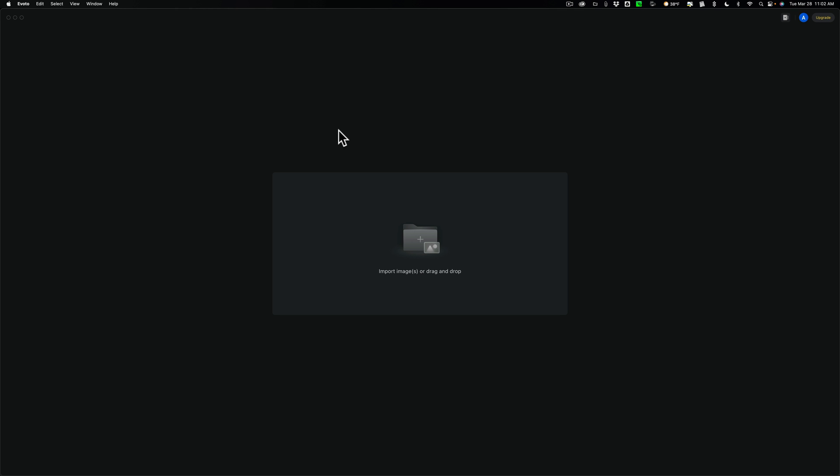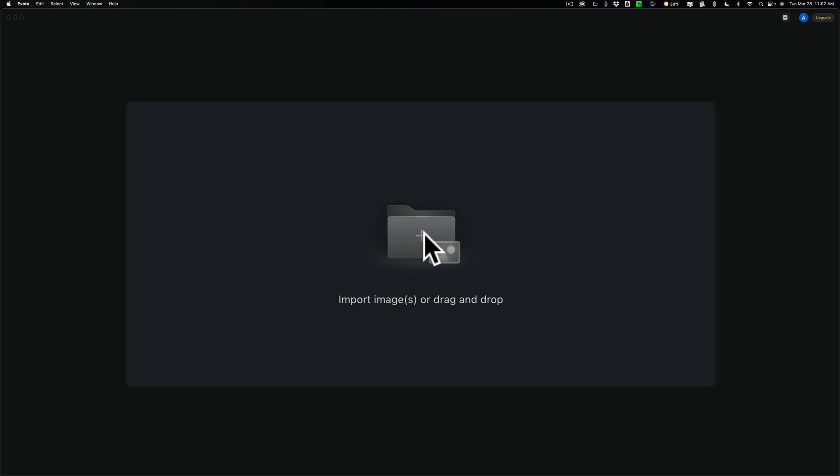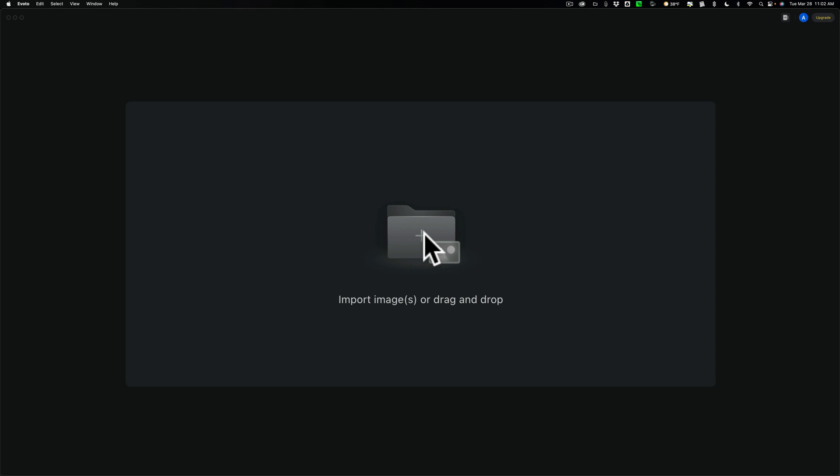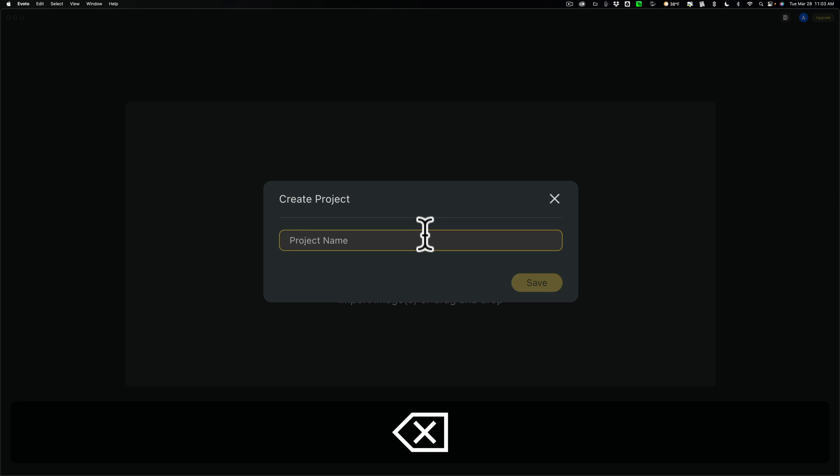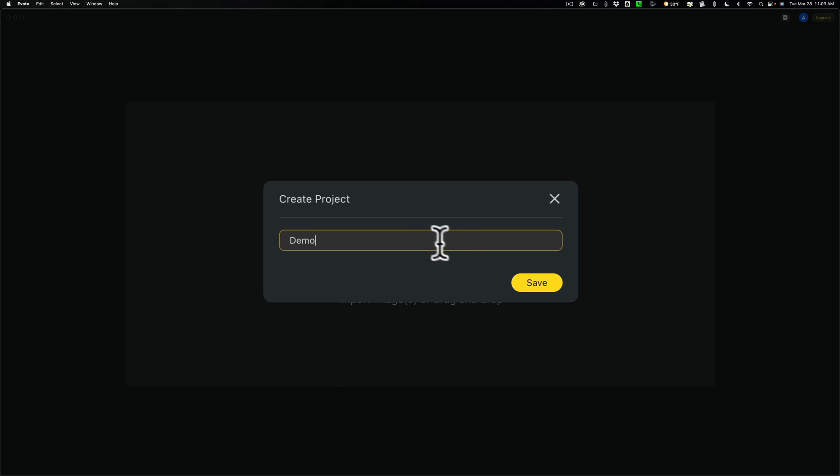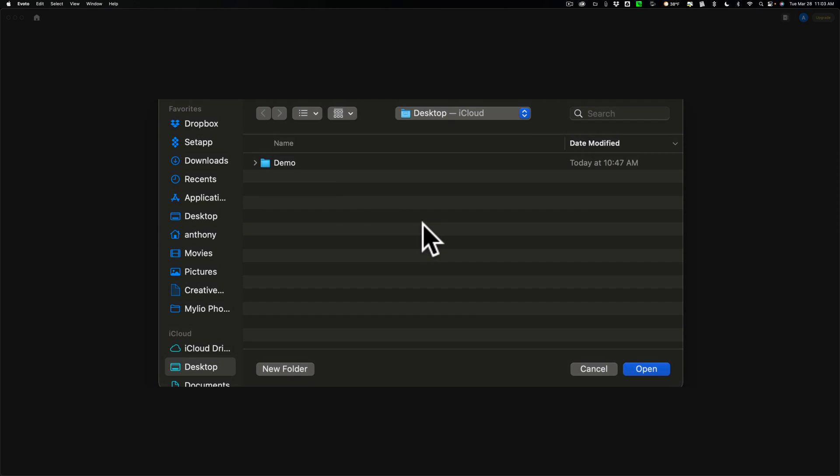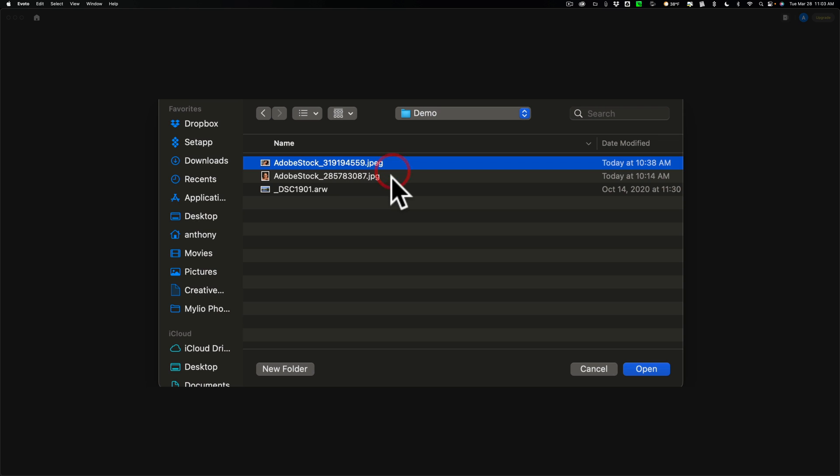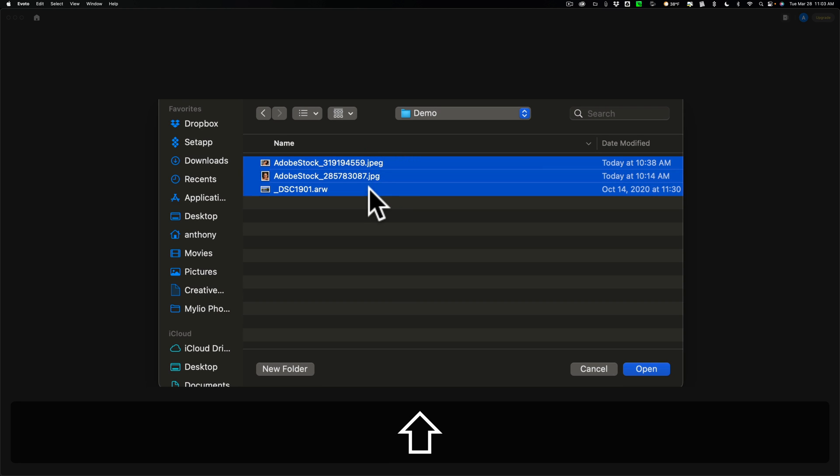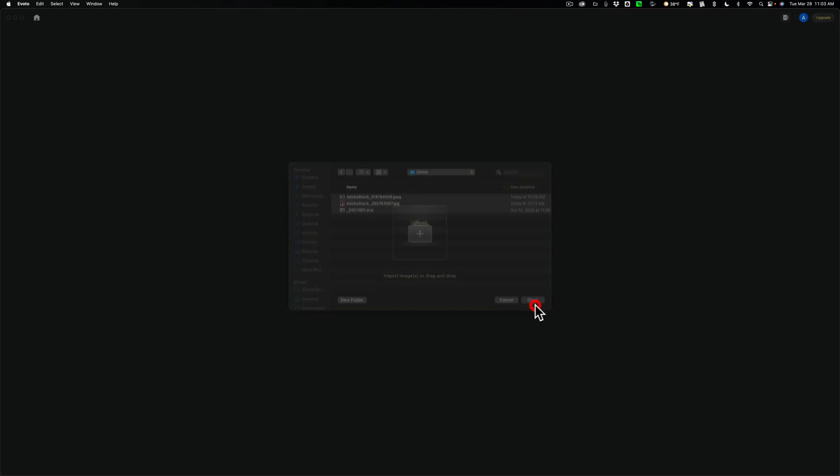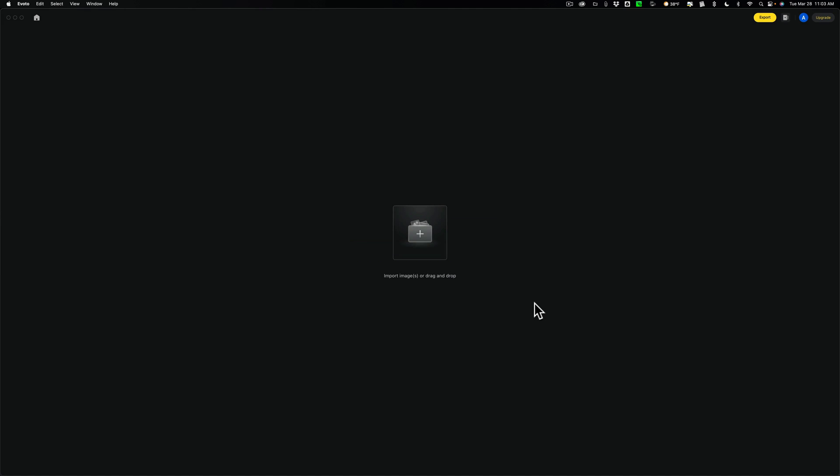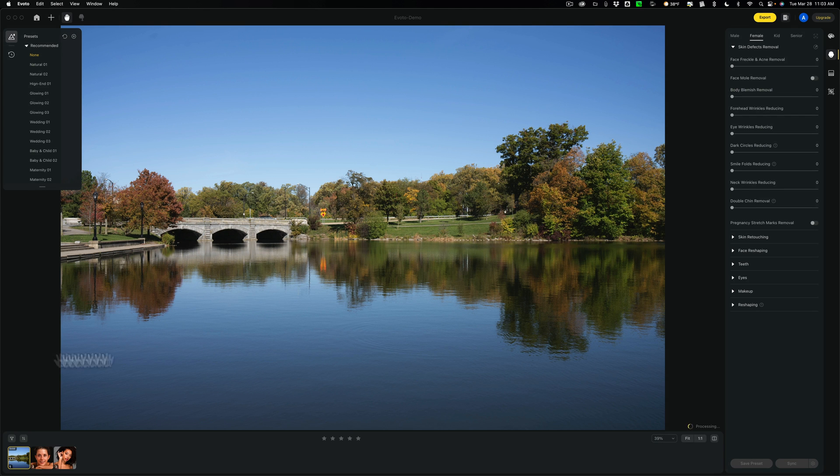Now when you open Evoto, you'll be presented with this screen. So you import images, or drag them, and drop them onto this little area here. When you click on it, it's going to ask you to create a project, and that's the way all the images are set up. Every time you open up Evoto, you create projects. So in this case, this is a demo, so I'm going to call my project demo, and I'm going to click save. Then it's going to say to bring these images in here. So I'll click here, and on my desktop, I have a folder called demo, and I have two Adobe stock images, and one Sony RAW file, that's mine. So I'll open this up.